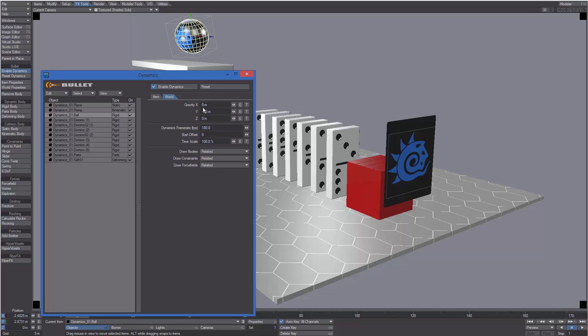For more information about the Bullet Properties panel, please have a look at the documentation.